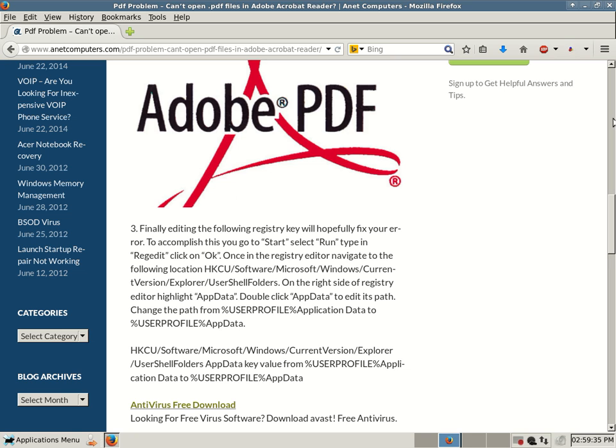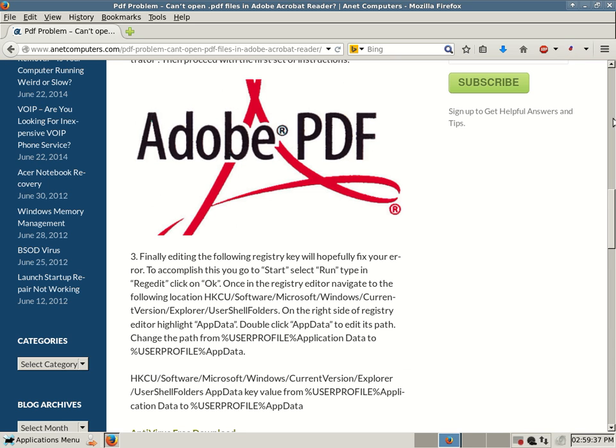Anyways, hopefully these tips fix your possible problem where you are no longer able to open PDF files in Adobe Acrobat Reader. If these tips don't work,